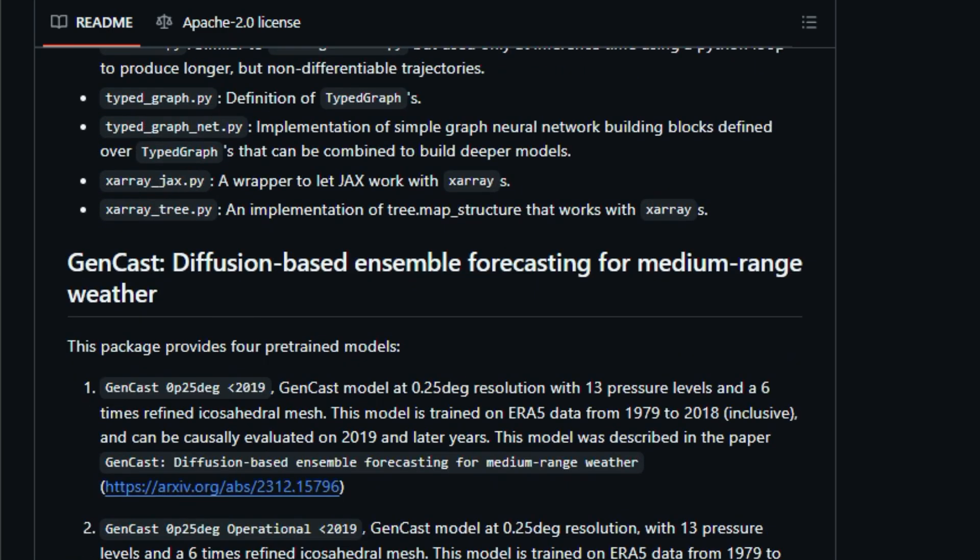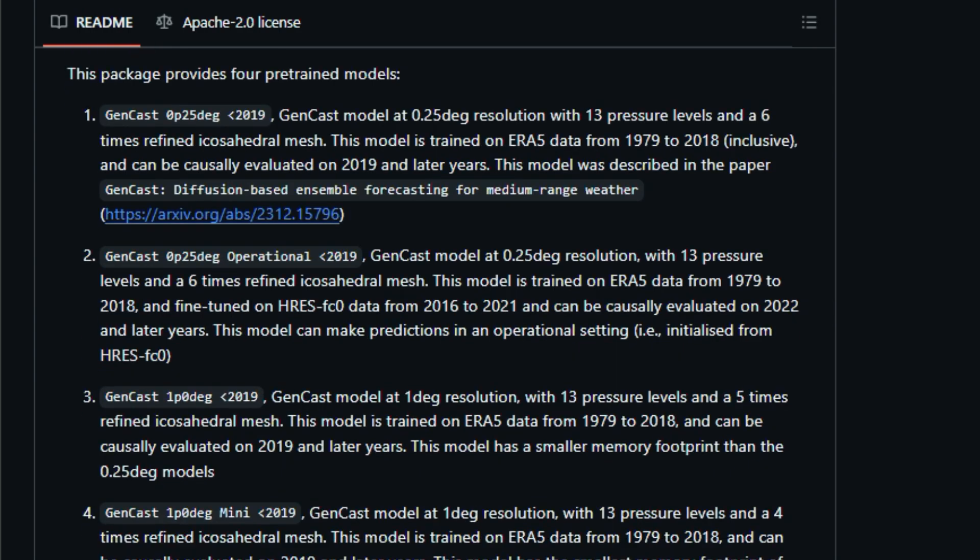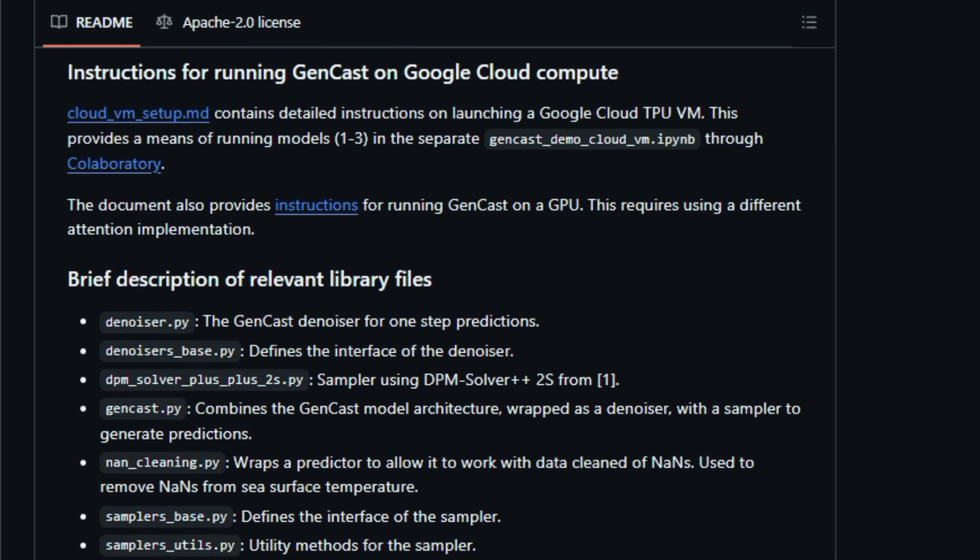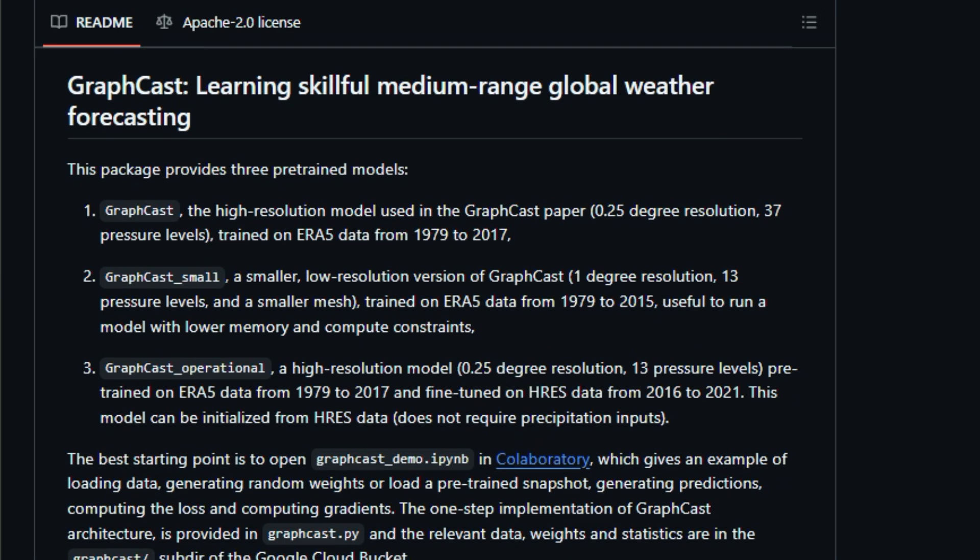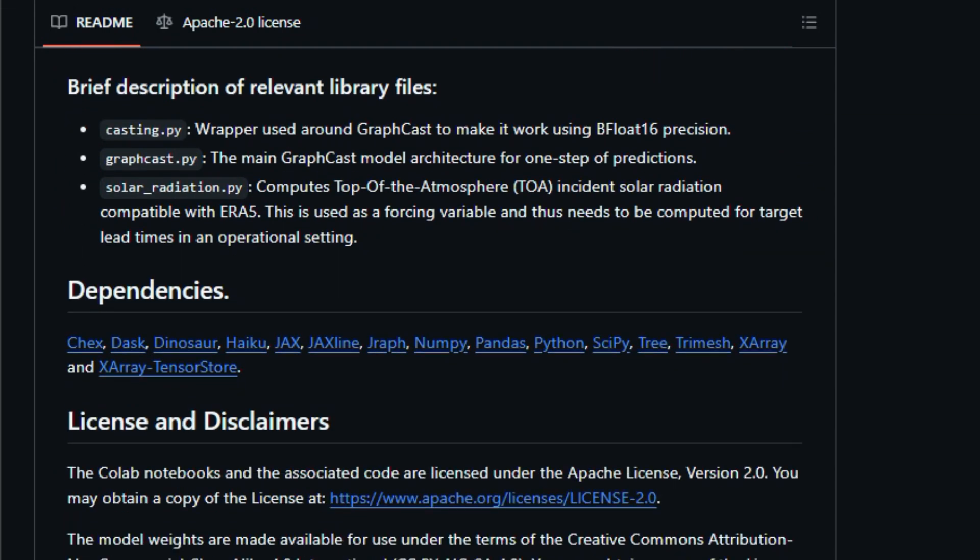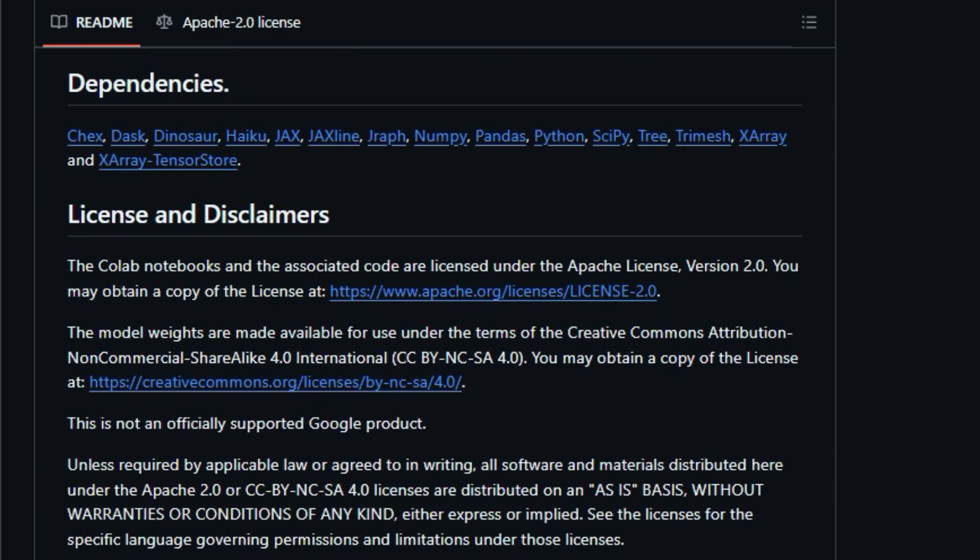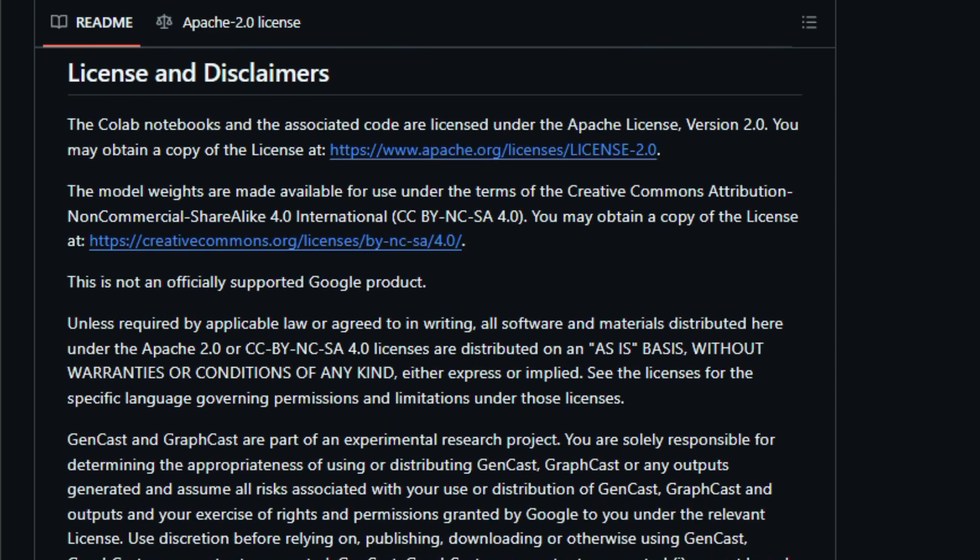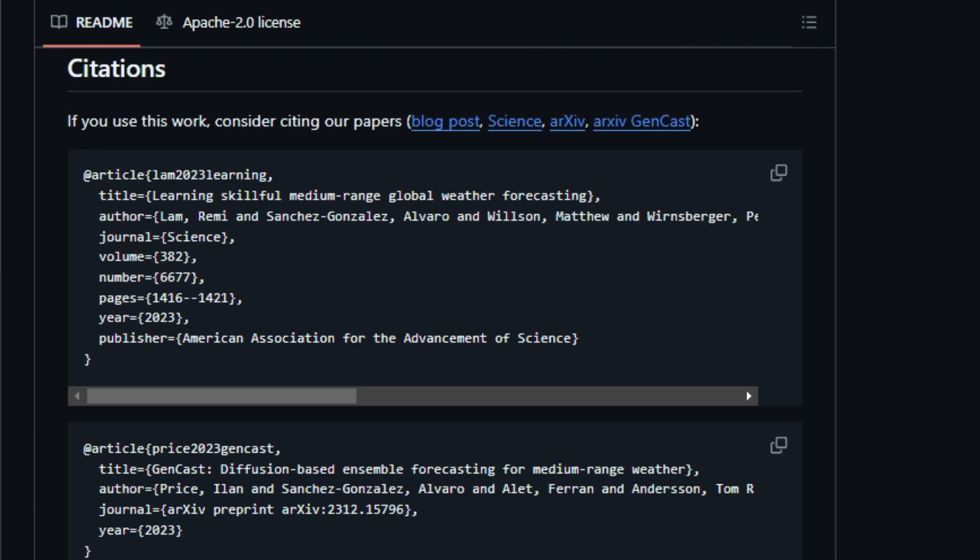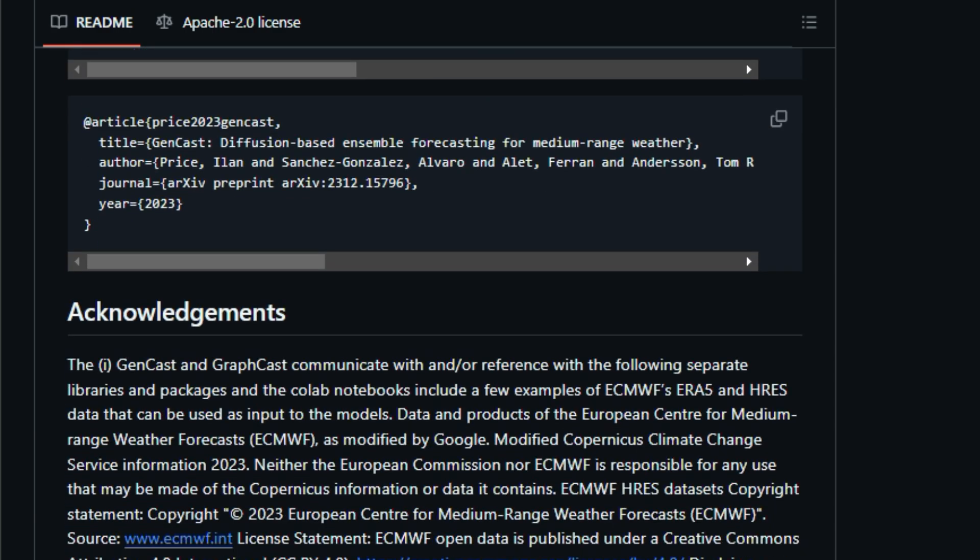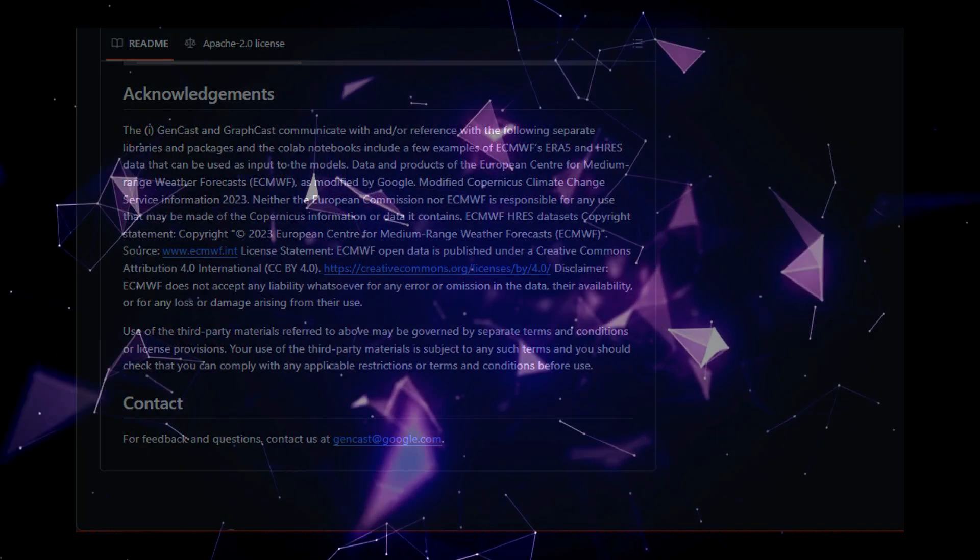GenCast takes this a step further by incorporating diffusion-based modeling. This technique involves training a neural network to generate realistic weather scenarios by gradually adding noise to real weather data and then learning to reverse this process. This results in a powerful ensemble forecasting system that can produce multiple plausible weather predictions, providing a more comprehensive view of future weather possibilities. The project offers multiple pre-trained models, each tailored to different resolutions and computational requirements, making them accessible to a wider range of users. These models are readily available on Google Cloud, along with example code and tutorials. The open-source nature of these projects fosters collaboration and innovation within the weather forecasting community. Researchers and developers can build upon the existing code base, experiment with new ideas, and contribute to the advancement of these groundbreaking technologies.